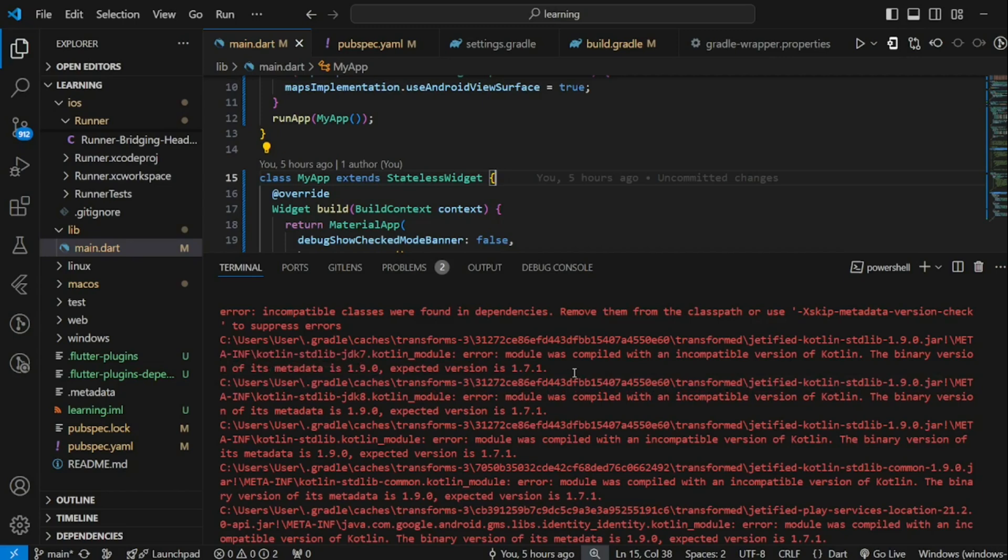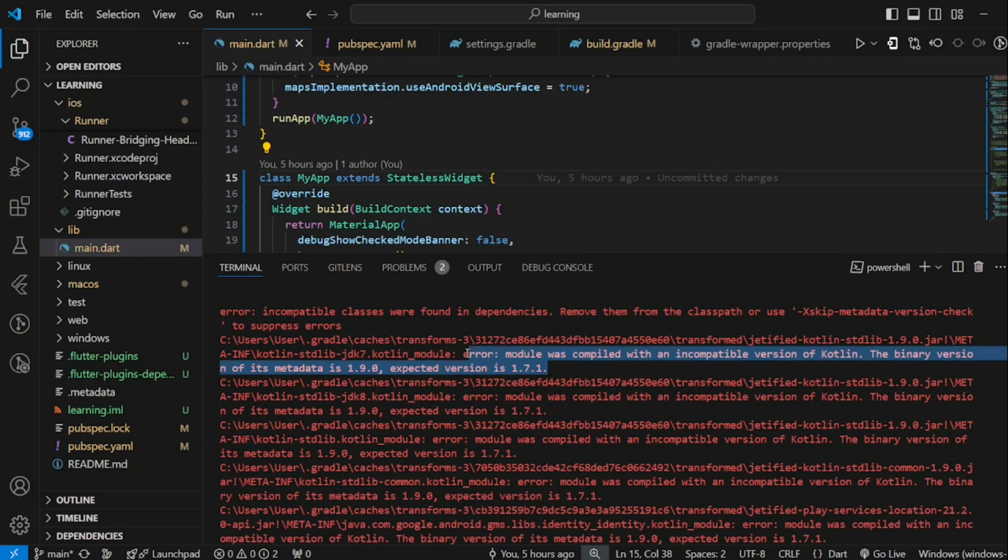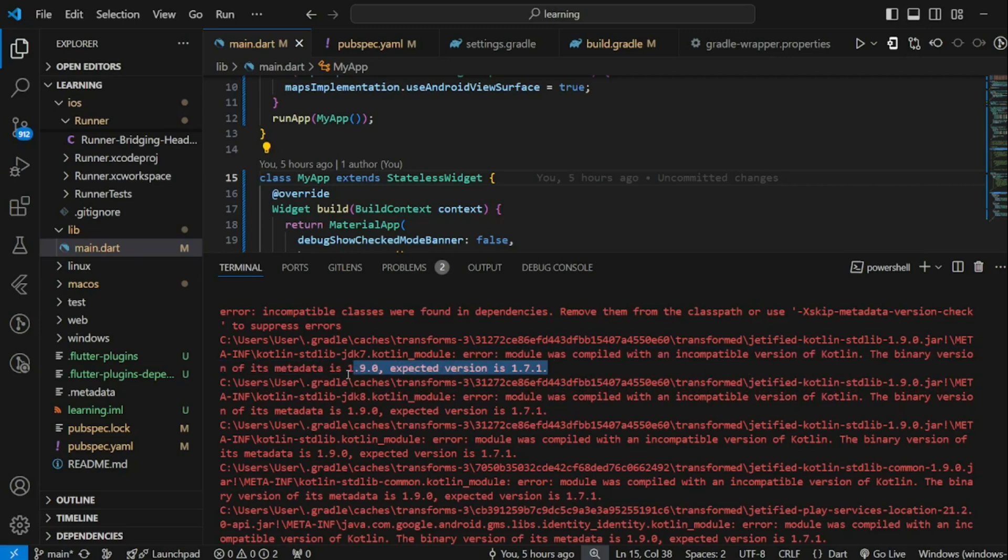There are some scenarios that require you to update the version of Kotlin Gradle Plugin. As you can see in my code terminal, I run into this error while trying to build my Flutter app. In the error that logged to the terminal, you can see that it says module was compiled with an incompatible version of Kotlin. The binary version of its metadata is 1.9.0.